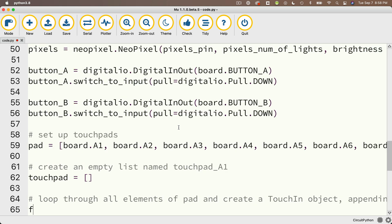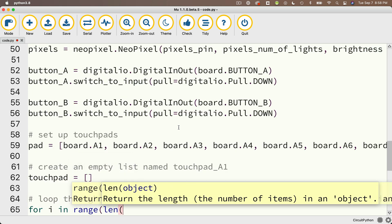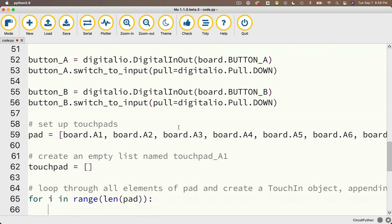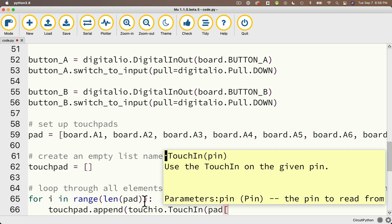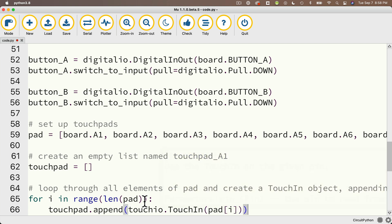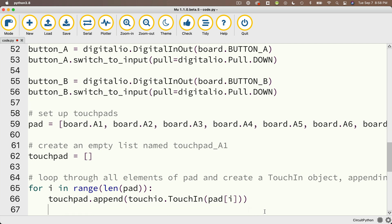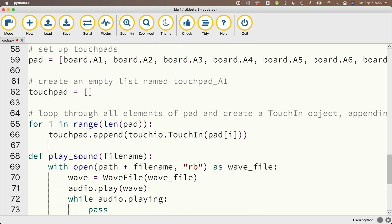Then we're going to loop through all elements of pad and create a touch_in object, appending it to the touch_pad list. We do that with: for i in range(len(pad)), colon. There are seven elements in pad; we'll go through zero through six. Then touch_pad.append(touchio.touch_in(pad[i])). By the time we've gone through this loop, we now have an array of touchpads with seven elements — zero through six — created from board.A1 through board.TX.